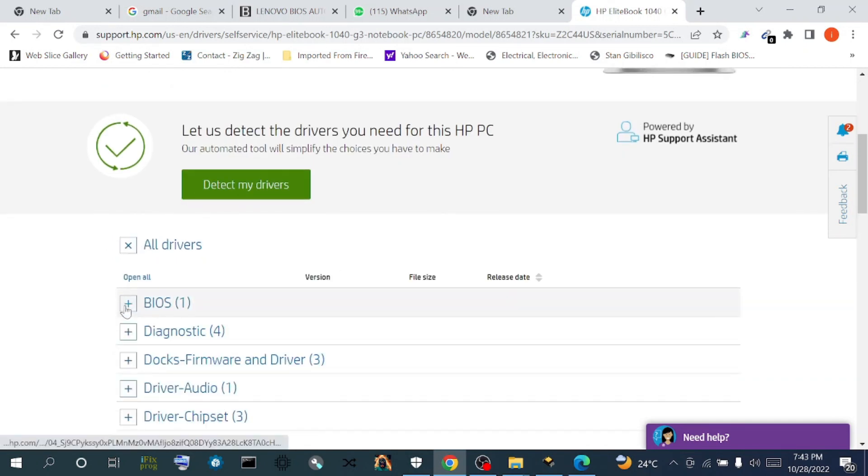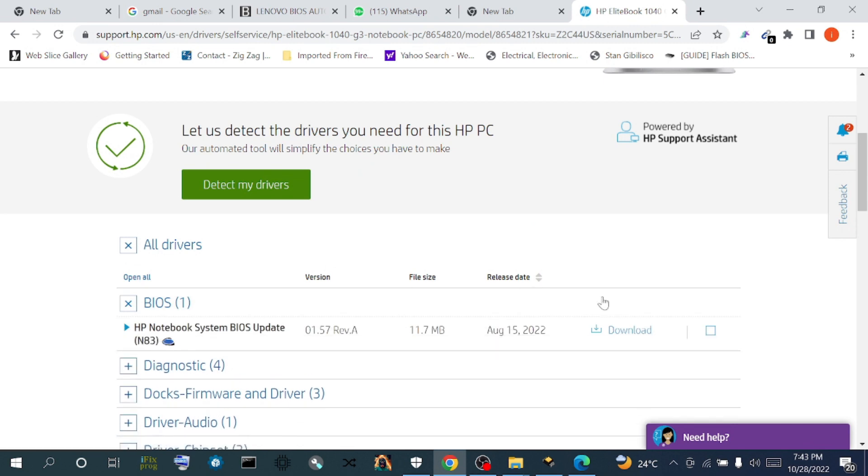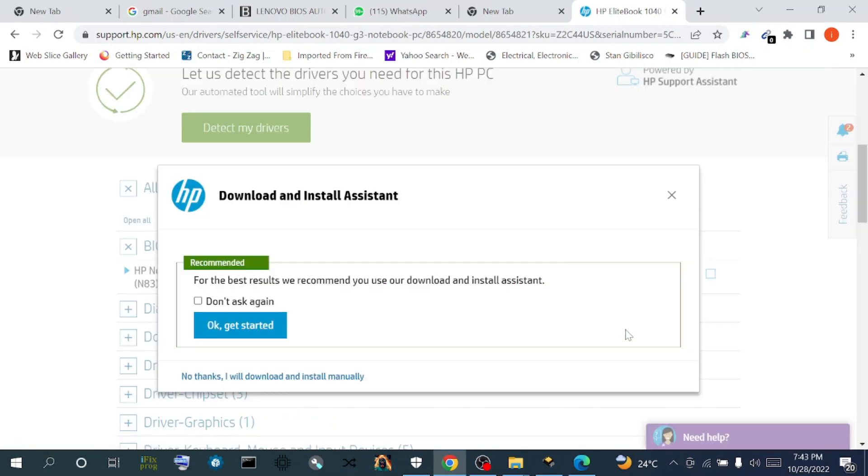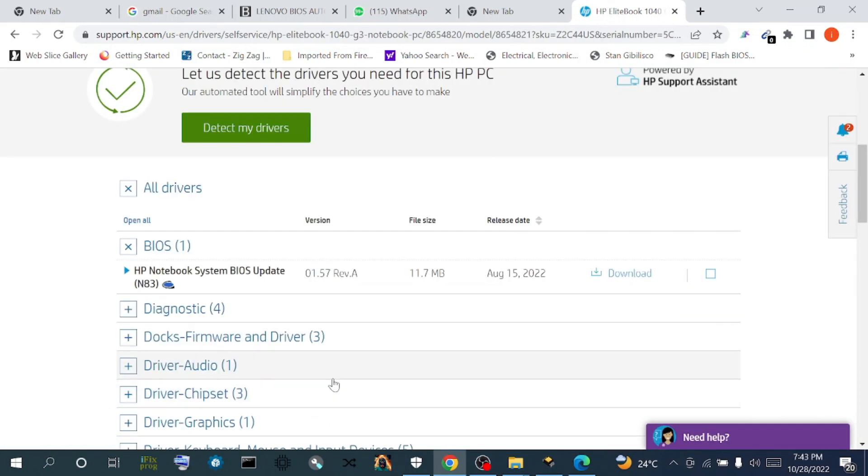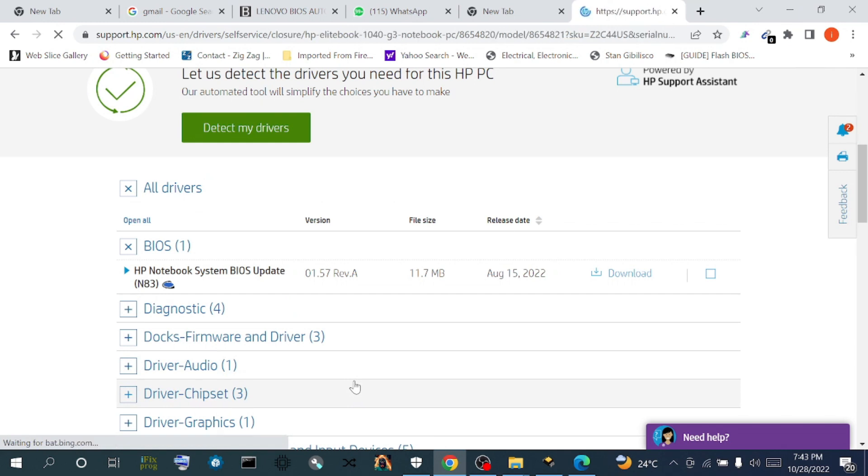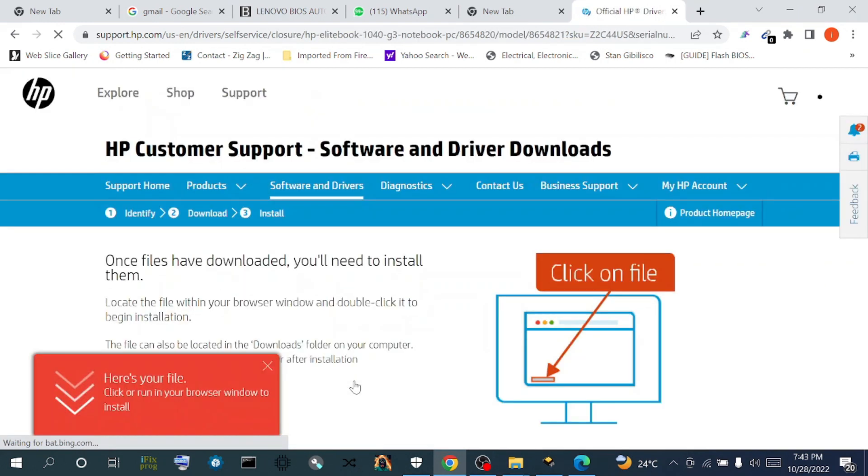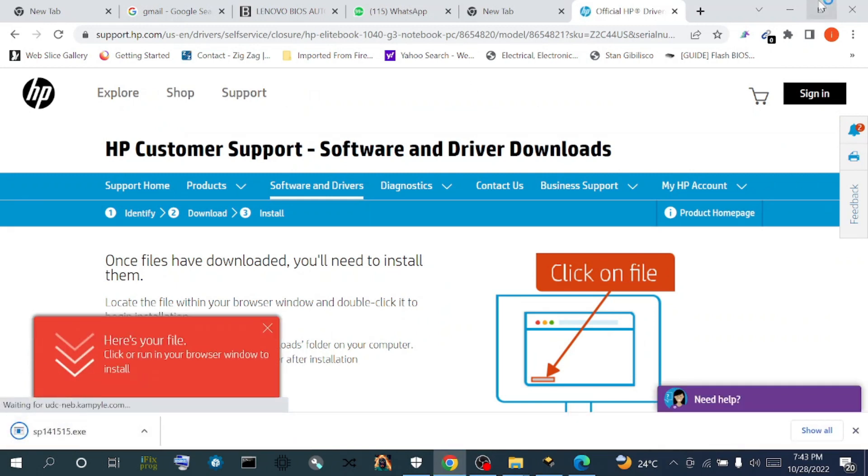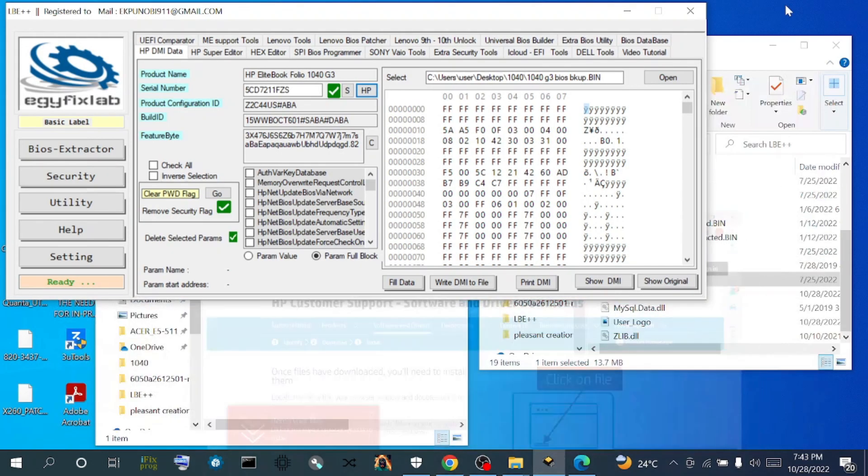We select our BIOS. This is a recent BIOS release date, August 15, 2022. So we click on download, things installed manually. We wait for it to download our file. We have our file downloaded.